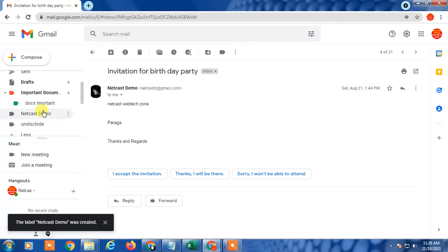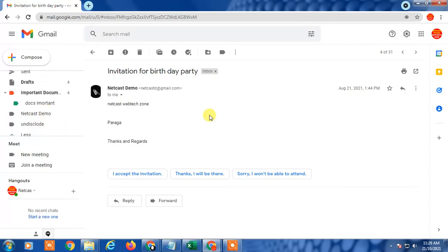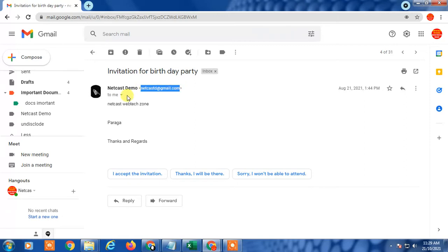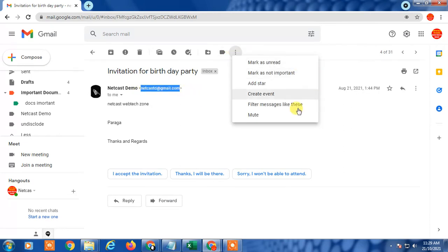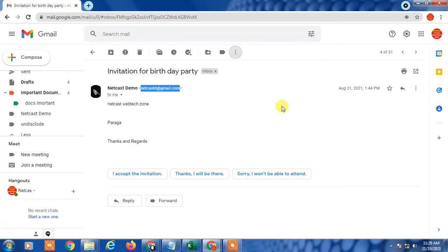You can see the folder has been created. Now, to create a rule to forward or move a particular email to that folder, open any email you want to filter. I opened an email and you can see the sender's email ID. To create a filter for this particular sender, go to the three-dot menu and click 'Filter messages like this.'